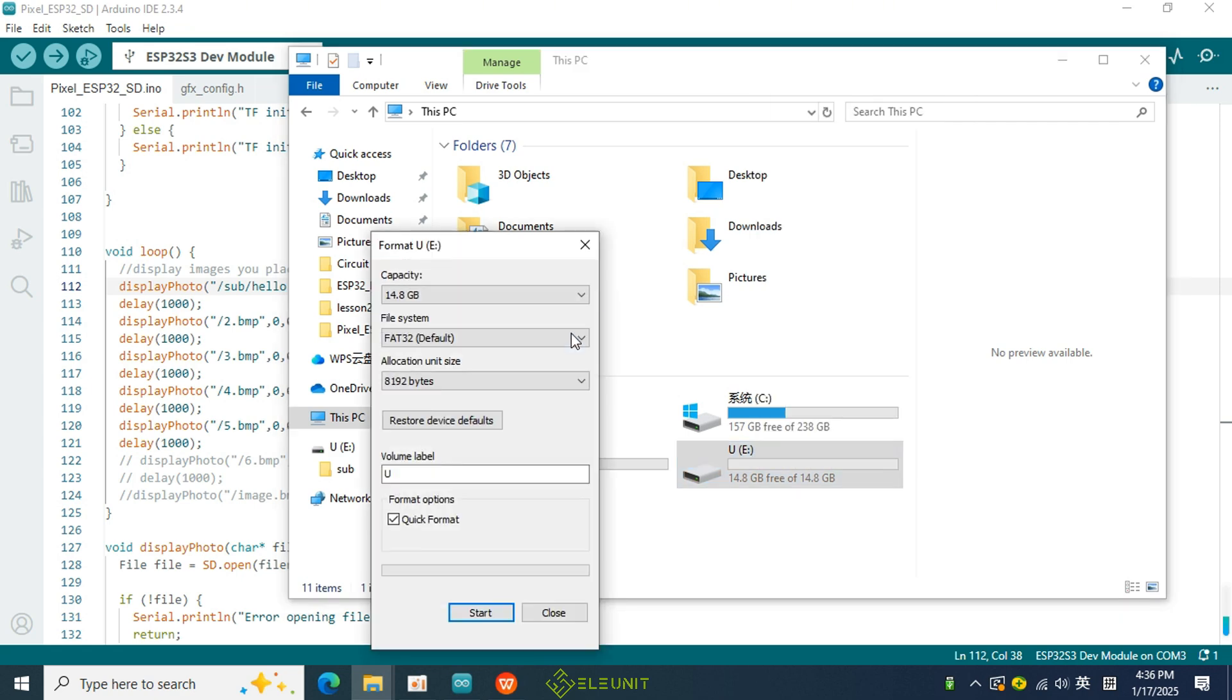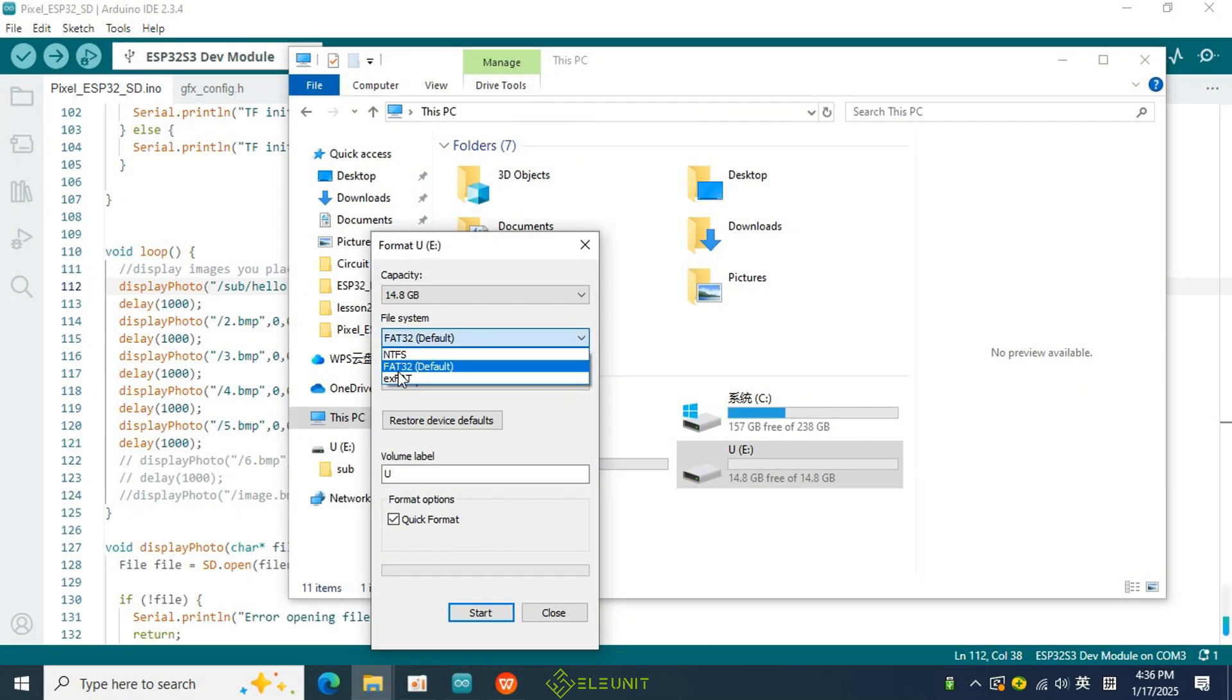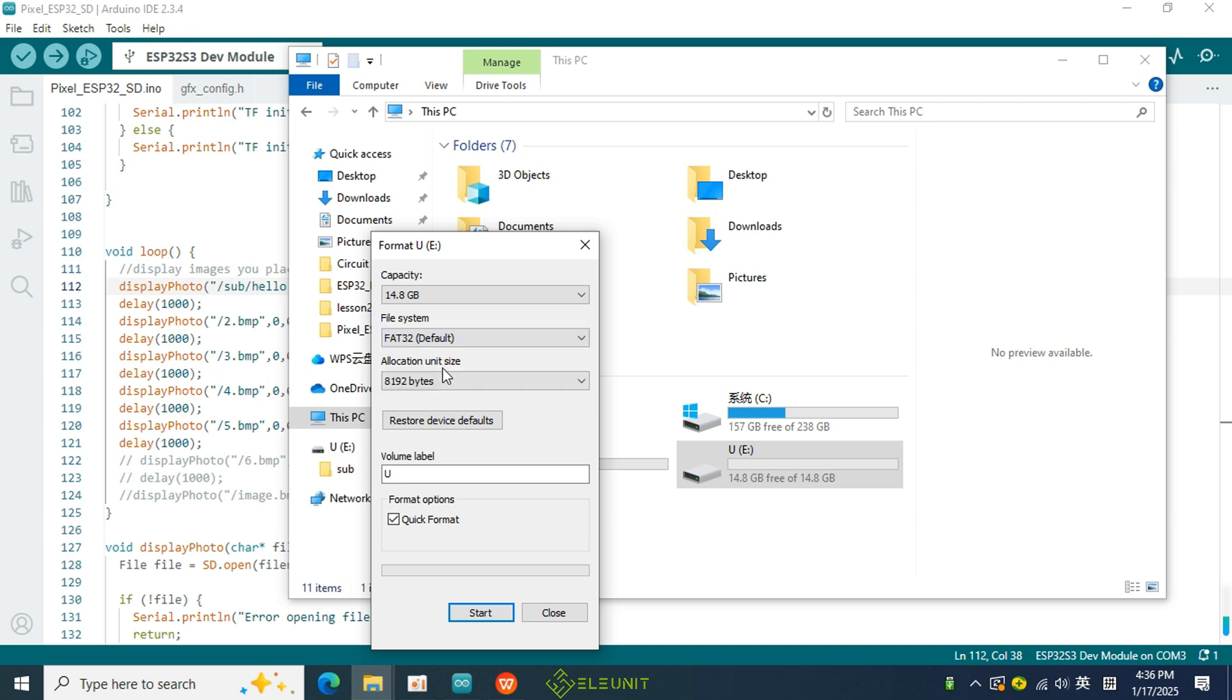Of course, before formatting, remember to back up any important content on the SD card, as formatting will erase all data on it. Select FAT32 format, then click Start, and you're all set.